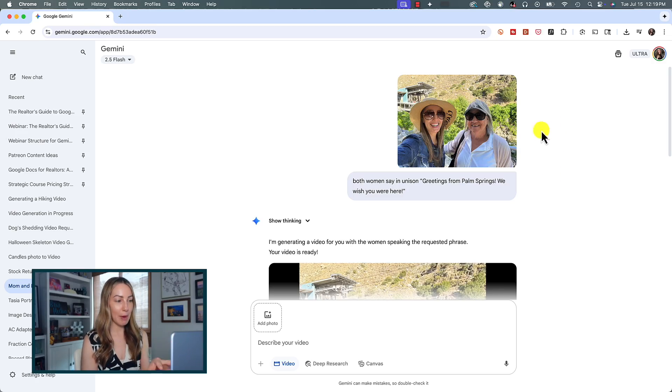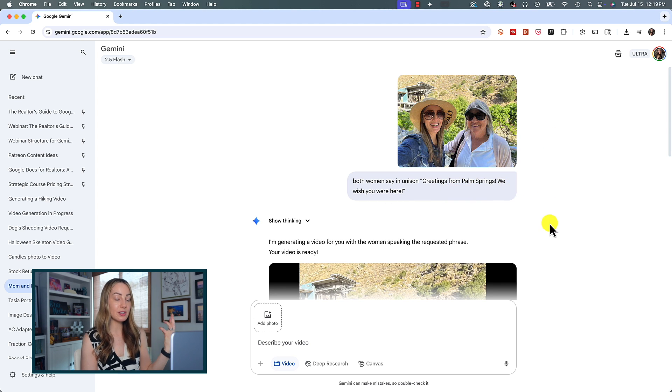Now would be a perfect time to share some feedback and things I've learned over the last week of testing, plus a really helpful prompting tip. The first and biggest issue is what you've just witnessed: although image-to-video can produce videos with audio, it really struggles at generating any type of dialogue. Here's an example — I took a photo of my mom and me at the tramway in Palm Springs and asked Gemini to create a video where both women say in unison, "Greetings from Palm Springs, we wish you were here."